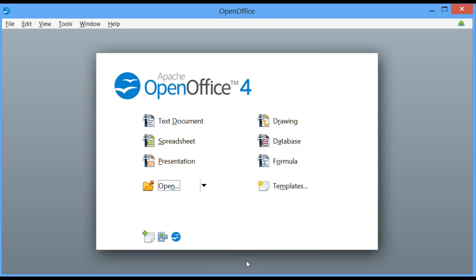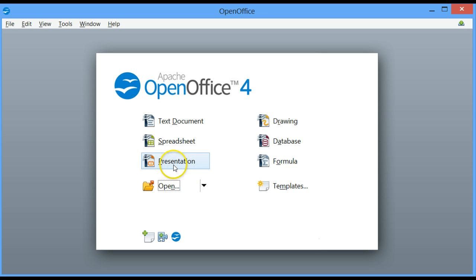Welcome to lesson 27 of OpenOffice Base. In this lesson we are going to learn about the integration with other packages. I'm going to show you exactly how to transfer information from a table into a spreadsheet and into a presentation package in Impress.